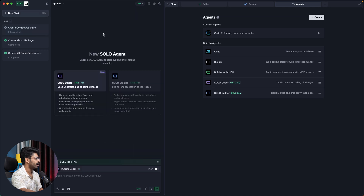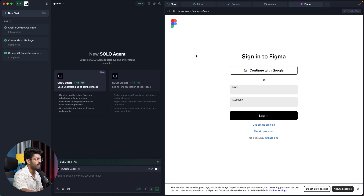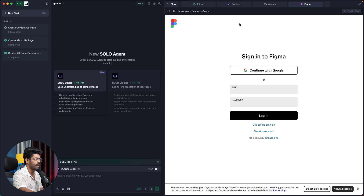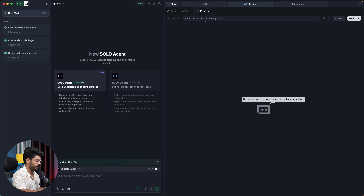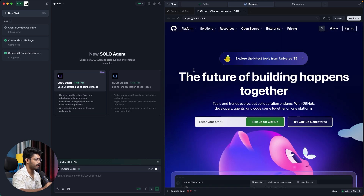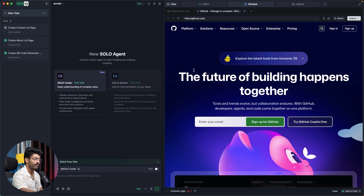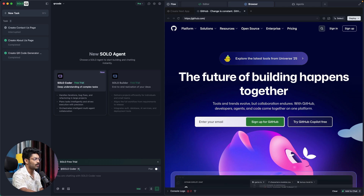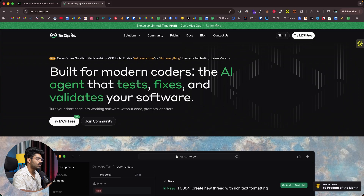Another interesting feature: if I click the plus button I can find a Figma option. I can log into my Figma account, select a design, and ask the Solo agent to turn that design into code. You don't need to log into Figma in a separate browser — you can use the built-in browser within Tray. You can also open the browser interface and ask it to visit websites like GitHub, sign in, open a repo, review open PRs or issues, and communicate with the Solo agent directly. The web browser is baked right into Tray.